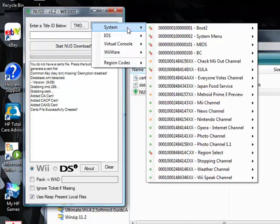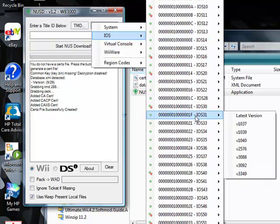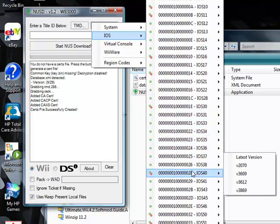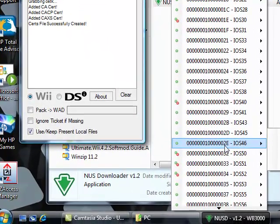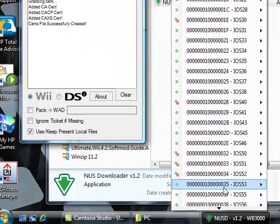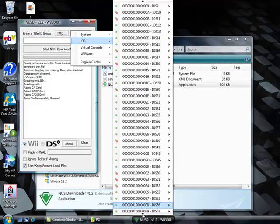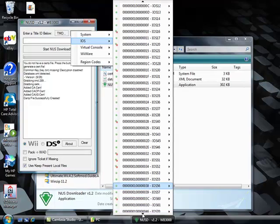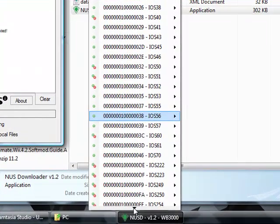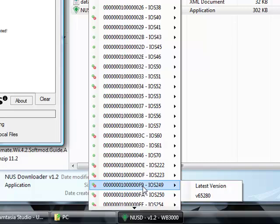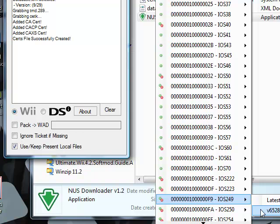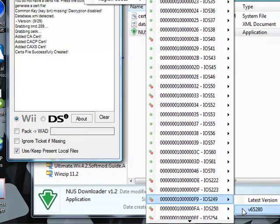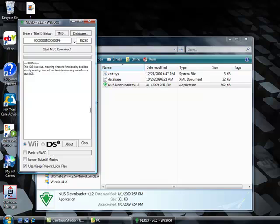We're going to go to system. No, I'm sorry. Database, iOS. And we need to go down to 249, which is all the way down here. Right here. iOS 249. And we need version 56.280. Click on that.